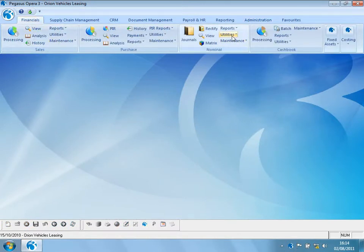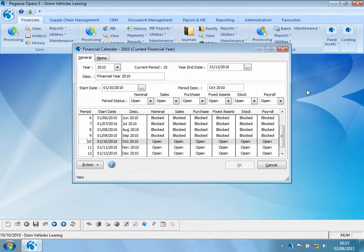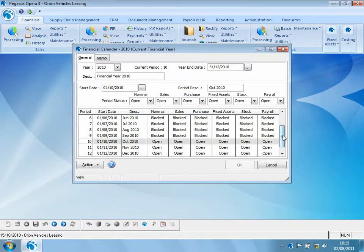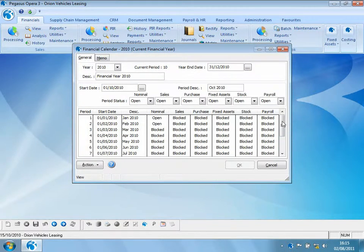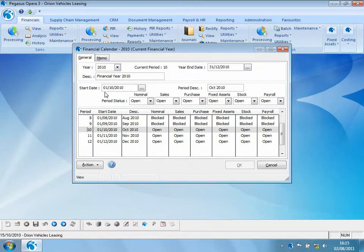The key to open period accounting is the financial calendar. At the top of the screen we can see the current period and year and the year end date. In this case the current year is 2010, the current period is period 10. In the centre of the screen we can see the number of periods defined for this financial year — in this case 12 periods. Highlighted is period 10, the current period, with a start date of the 1st of October 2010.